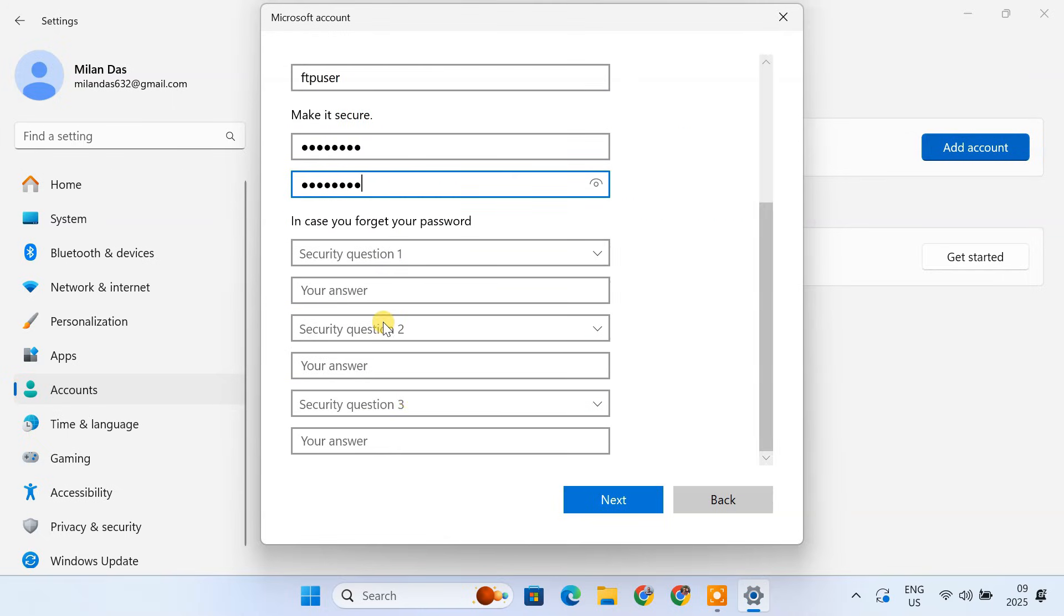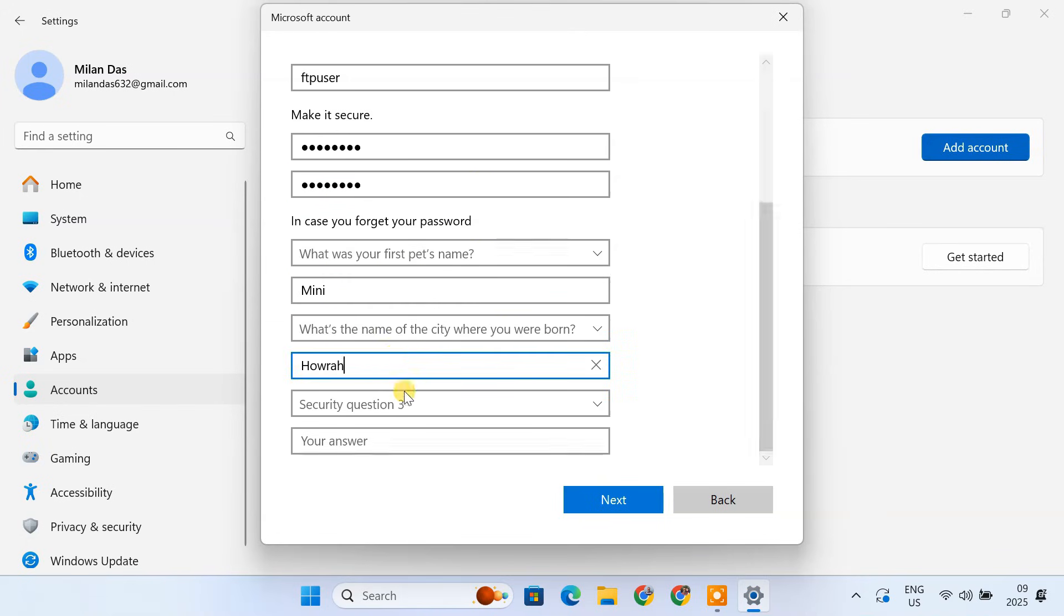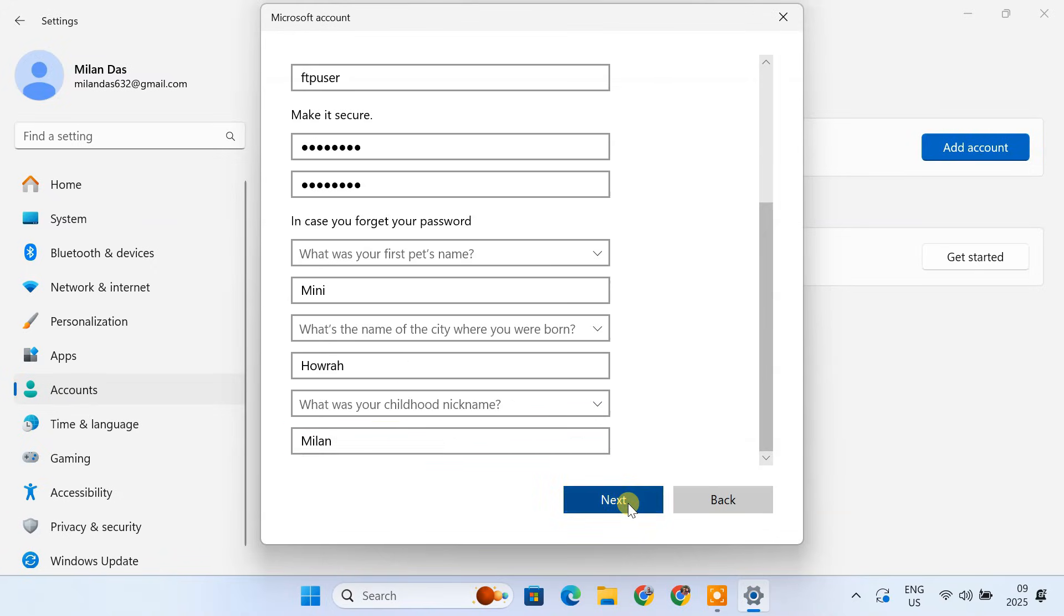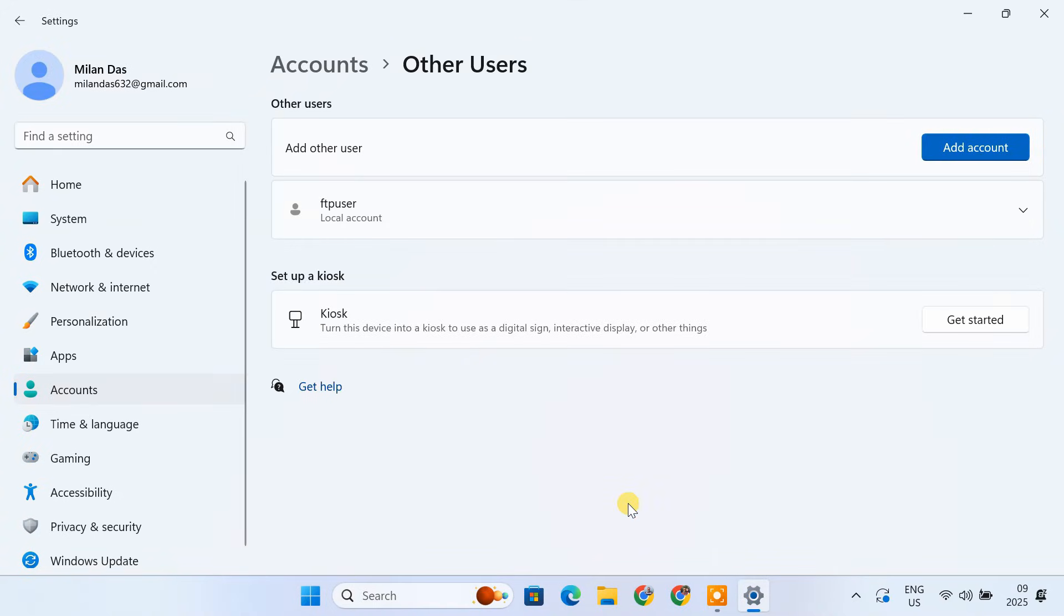Fill in the security questions and answers. These can be helpful if you forget your password. Click Next. The new user account FTP user should be created.